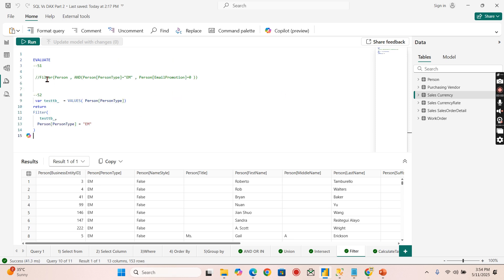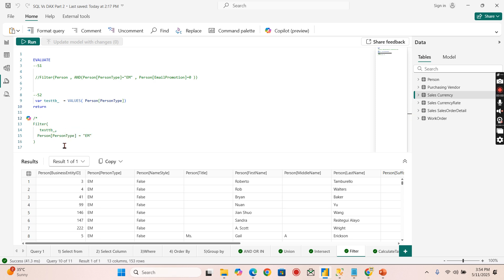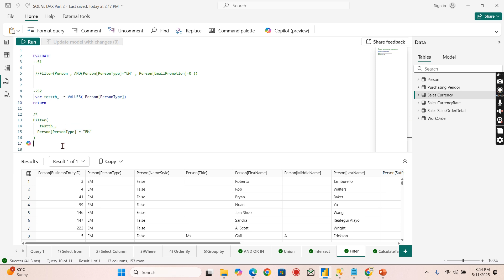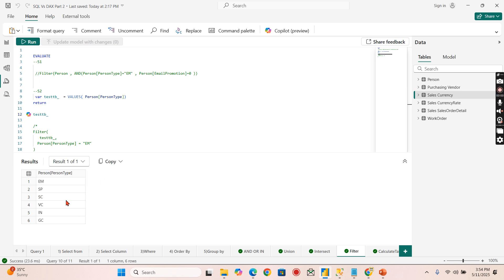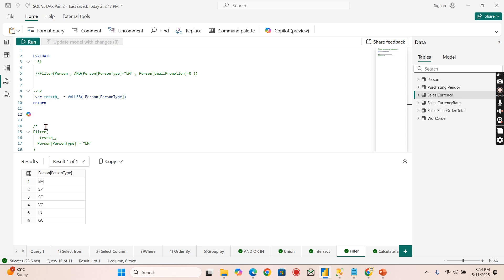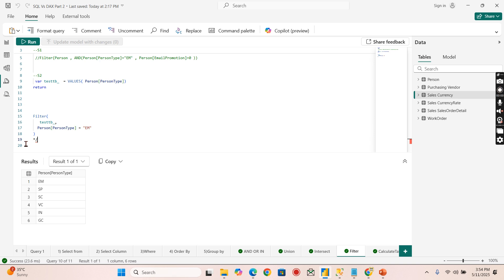Now let's move on to the second scenario. I have commented out here. What I'm trying to get here is, let me try to display this value here, number of values in the person type. Let me run this. There are six values here. Now out of the six values I need to filter.